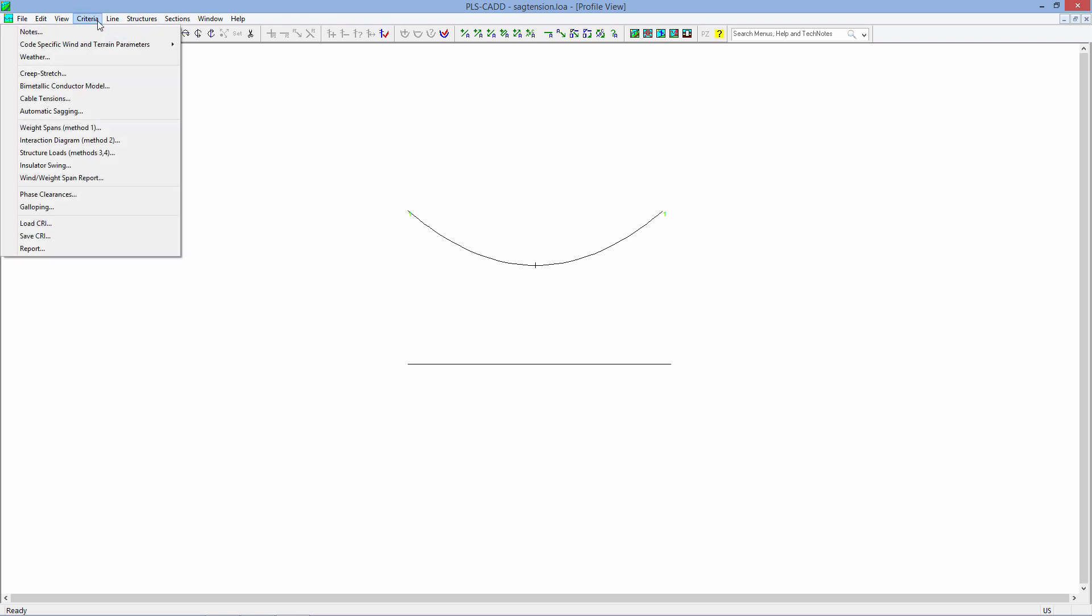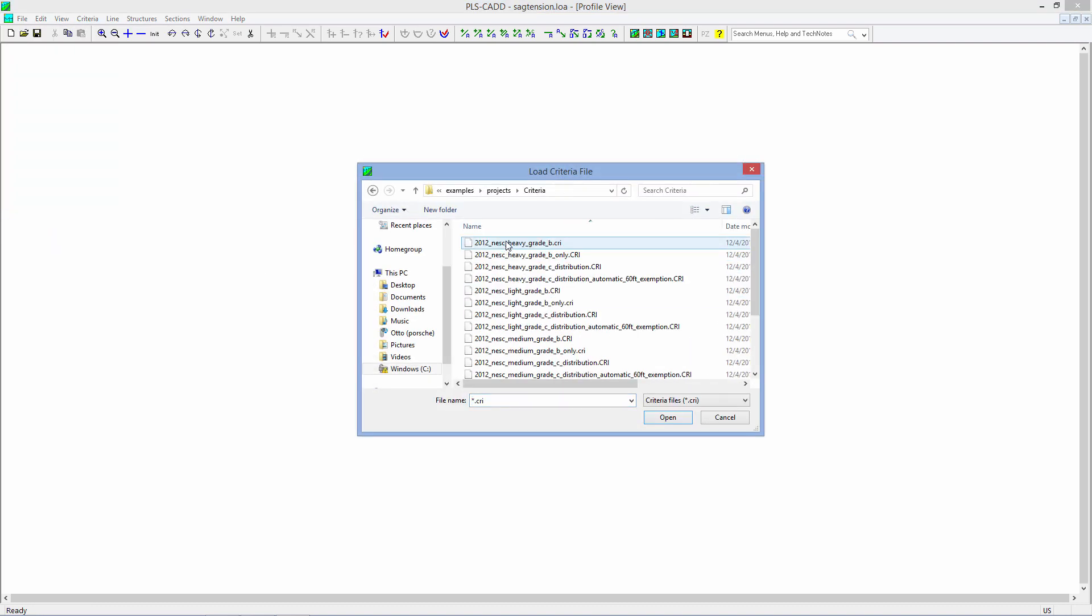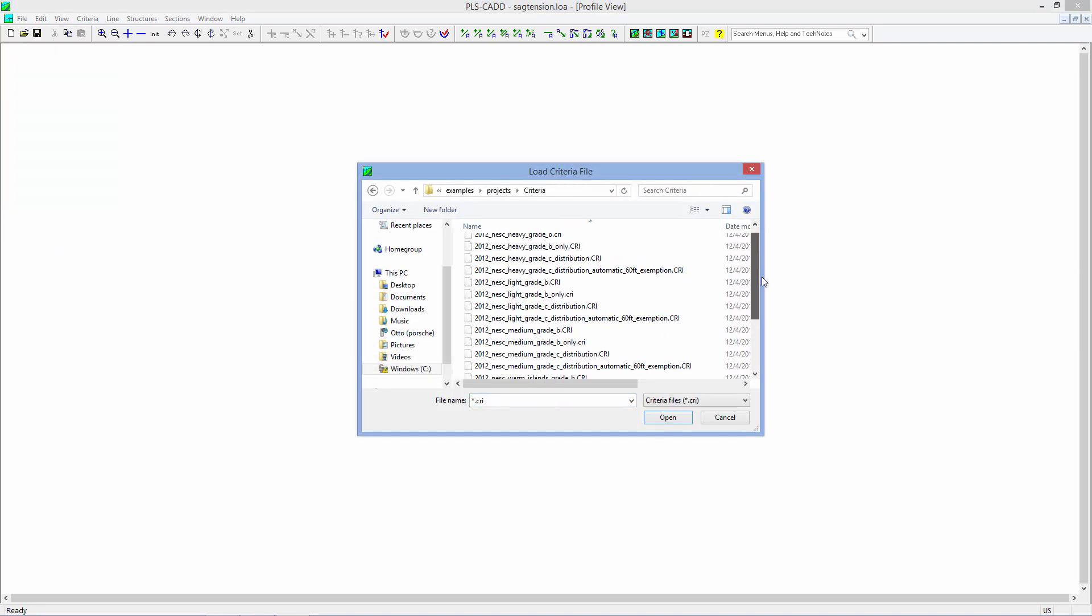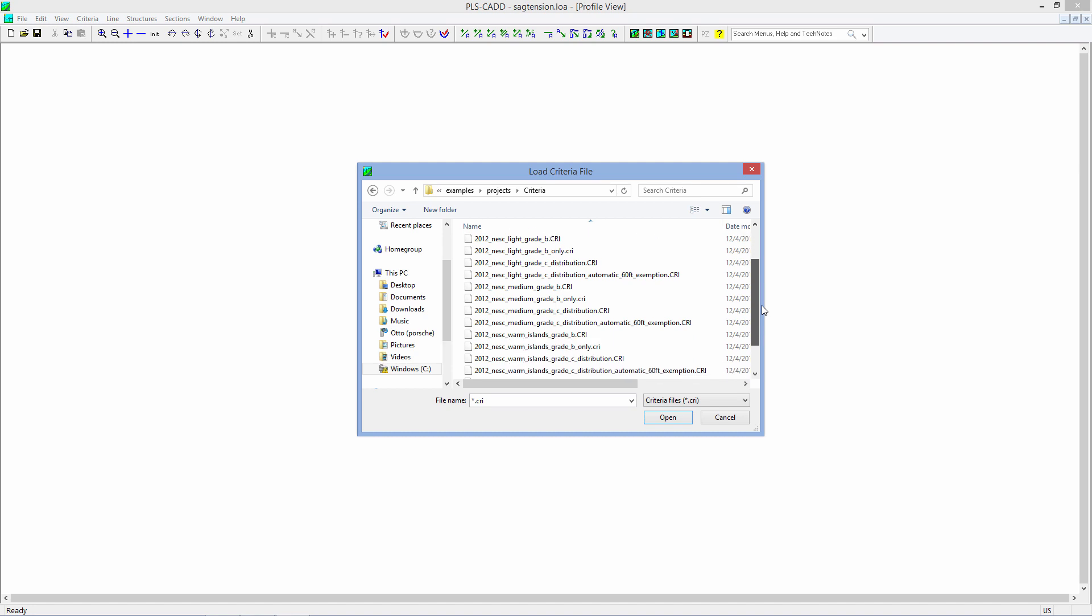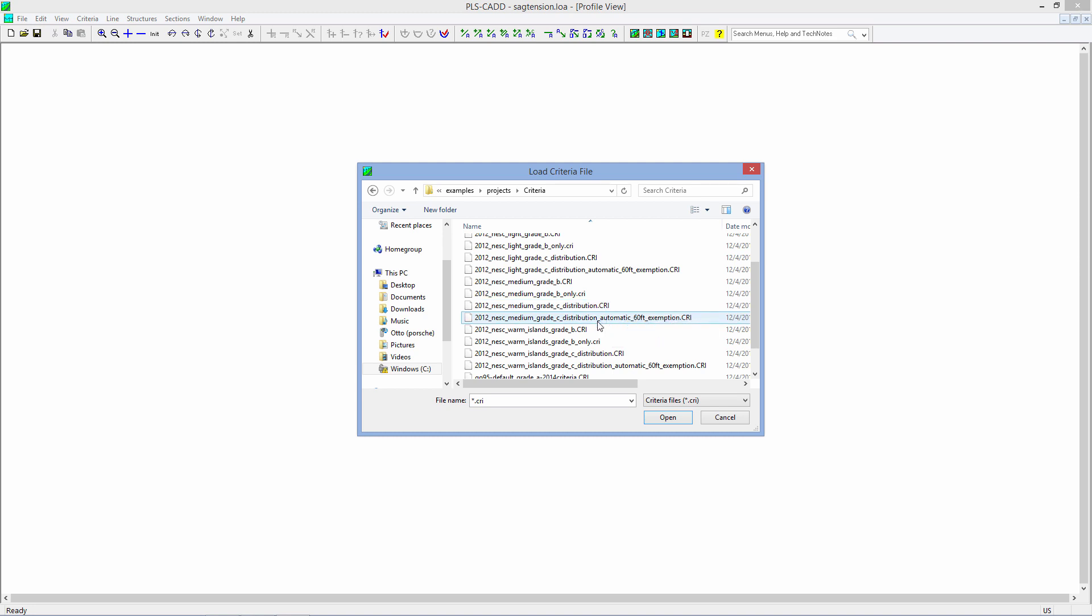If you want to totally change the design criteria, you can go to Criteria, Load, Criteria, and you can load any of the 2012 or any of the previous NESCs that we have available. We have many available for just grade B construction, grade C for distribution projects only. We also have a grade C where the criteria automatically will go to 250C and 250D criteria loadings for any structures above 60 feet.